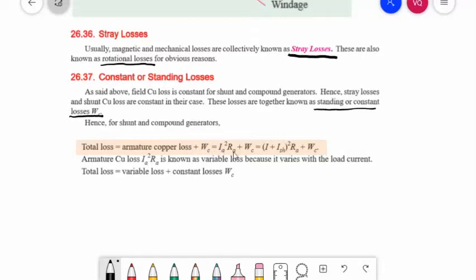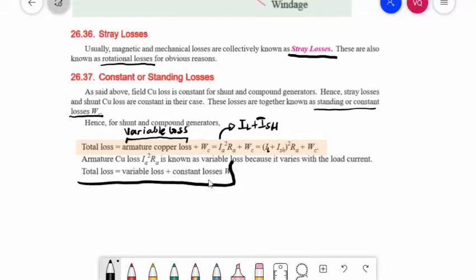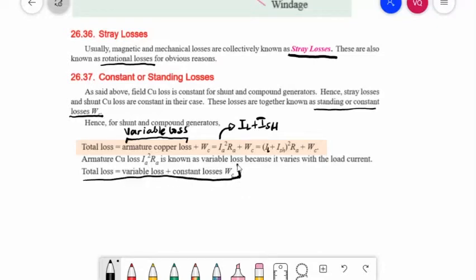Total loss is equal to Ia²Ra + WC, or since Ia = IL + Ish, it is (IL + Ish)²Ra plus the constant losses. Armature copper loss is known as the variable loss. Therefore, total loss equals variable loss plus constant losses.